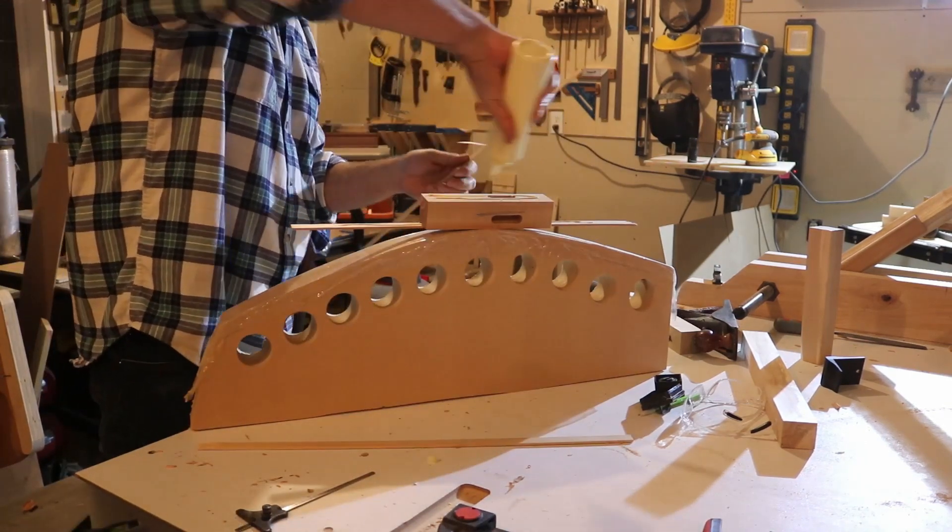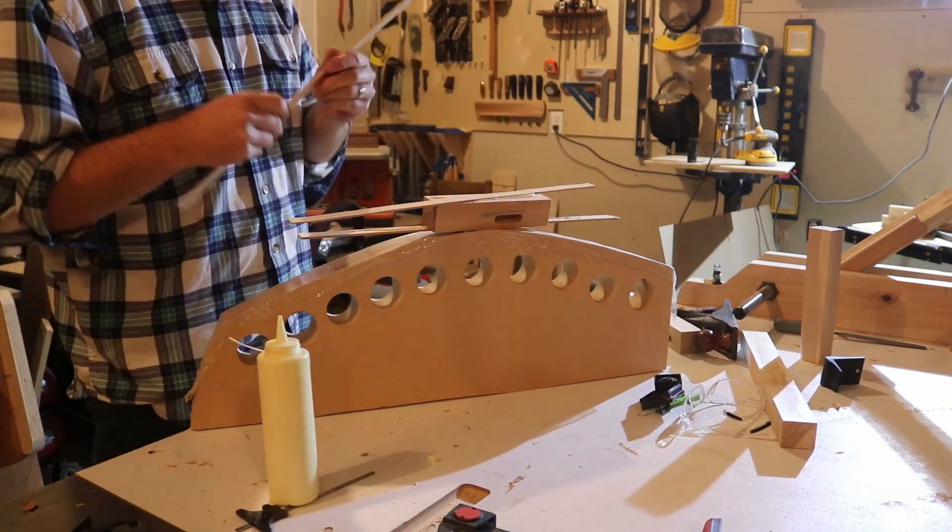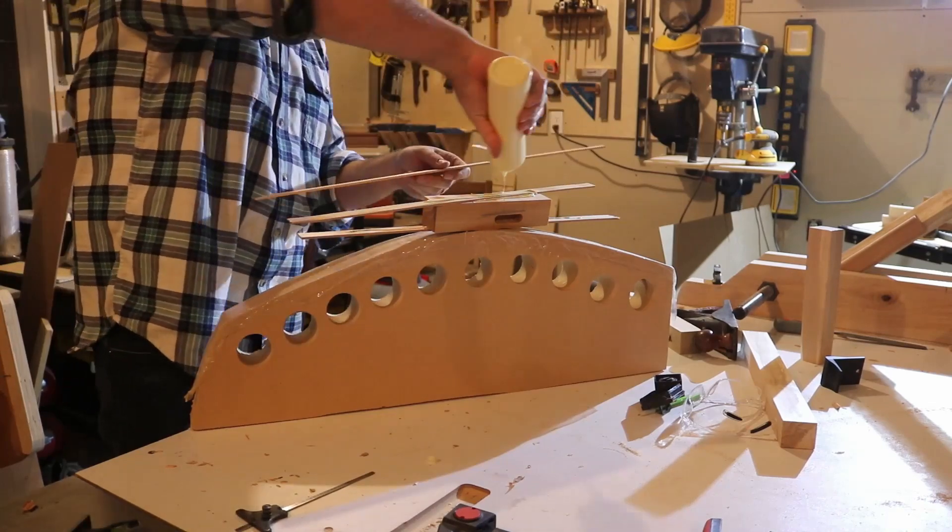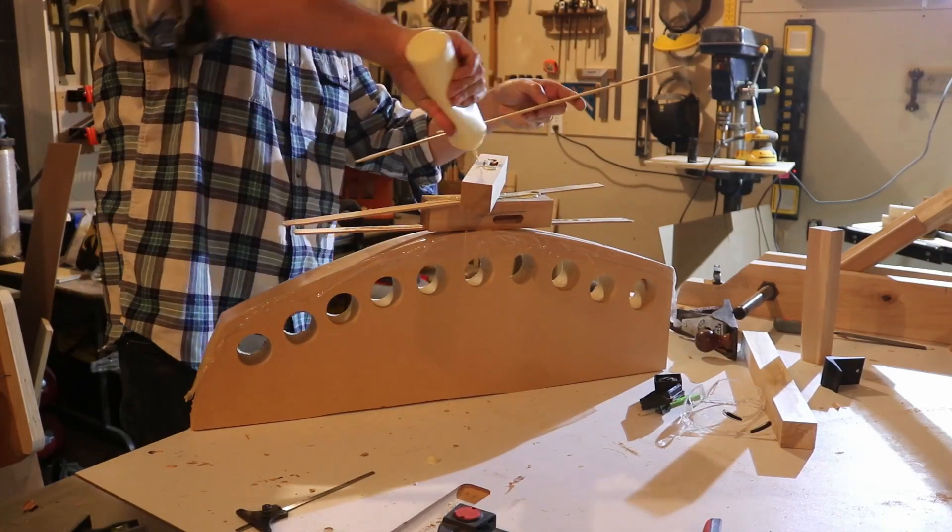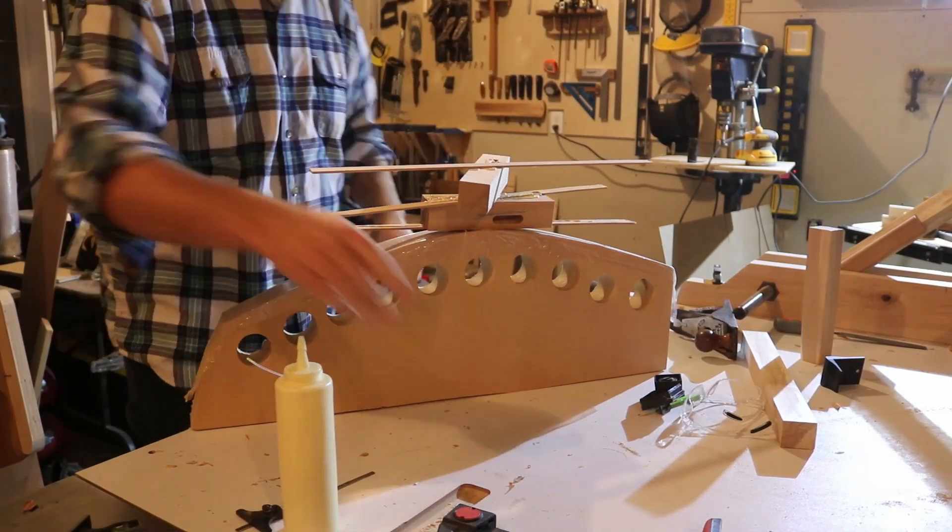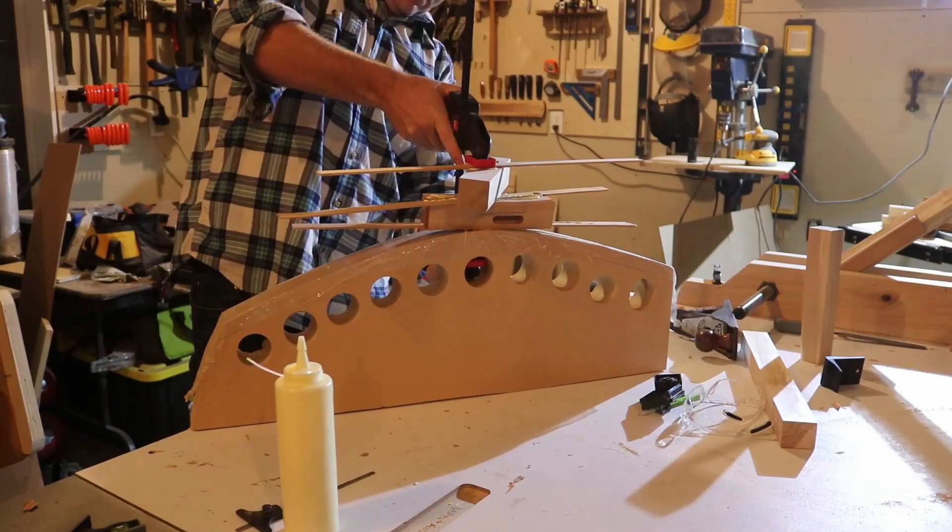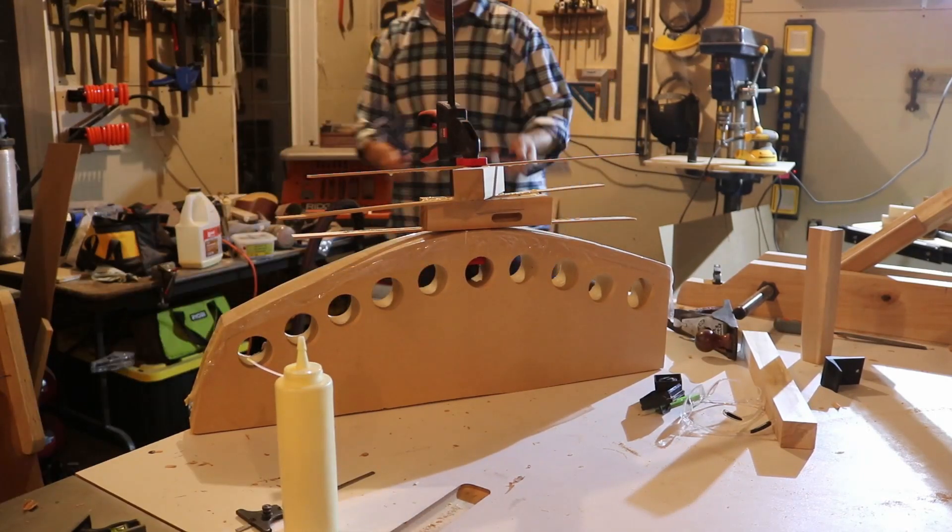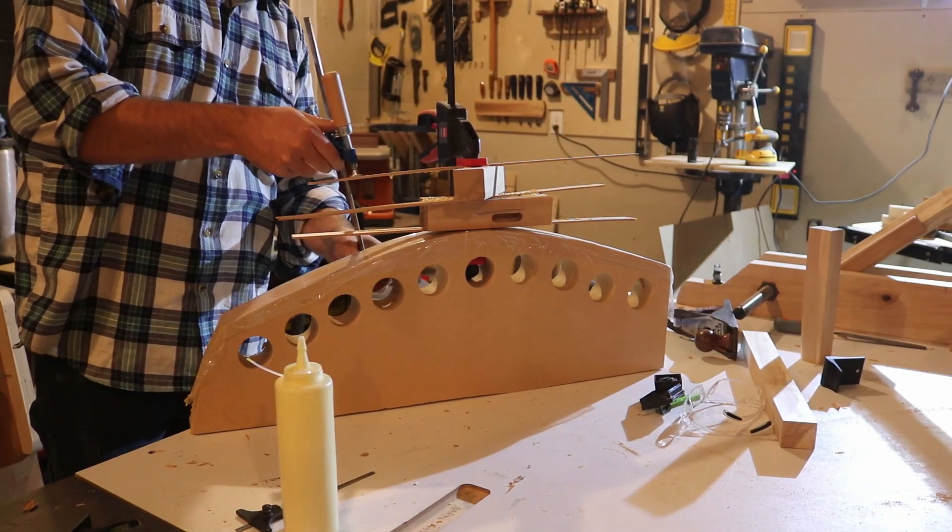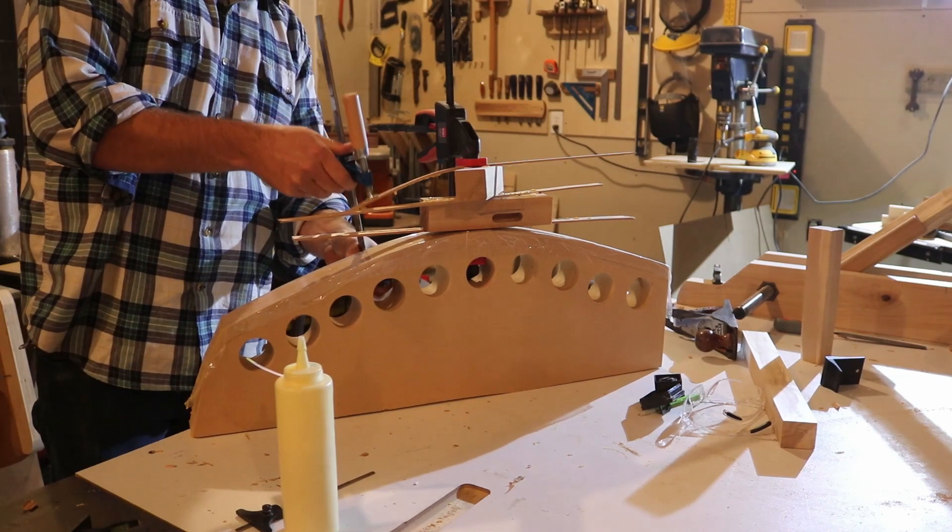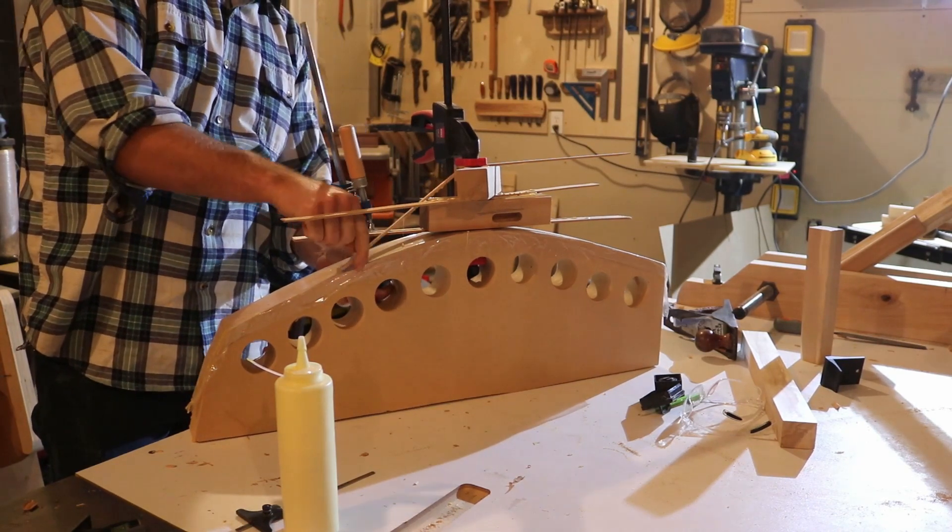When doing a bent lamination glue up, you apply a thin layer of glue to each laminate and then stack them up. Use the clamp, clamp it down, and you're all done.